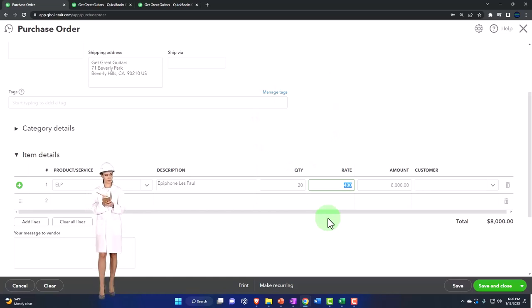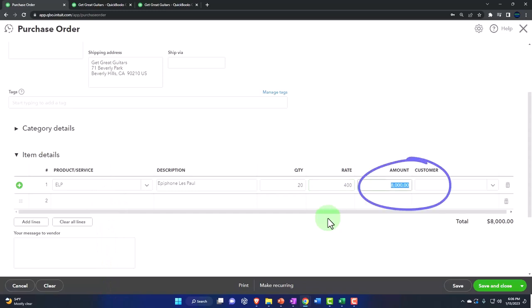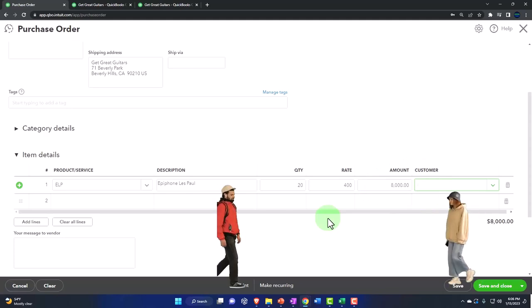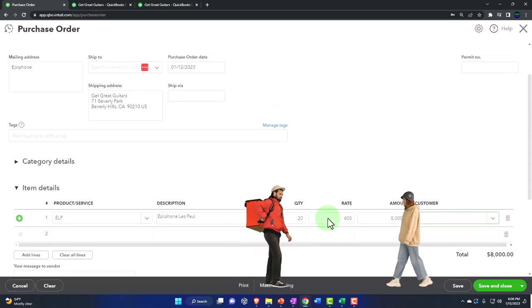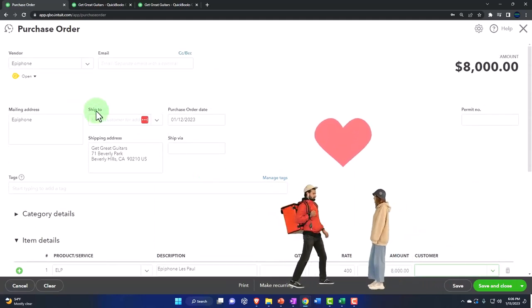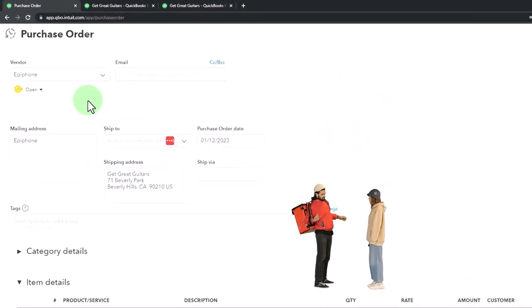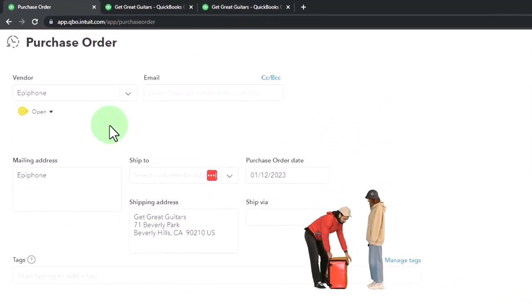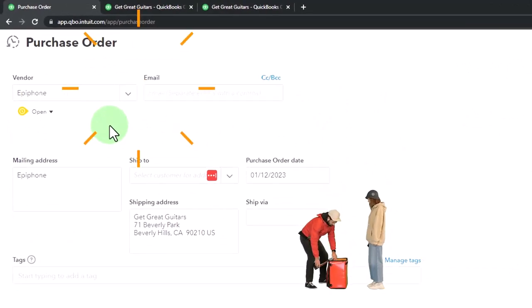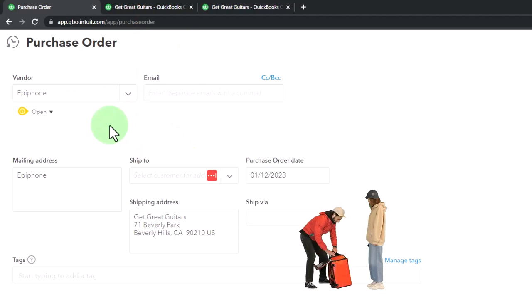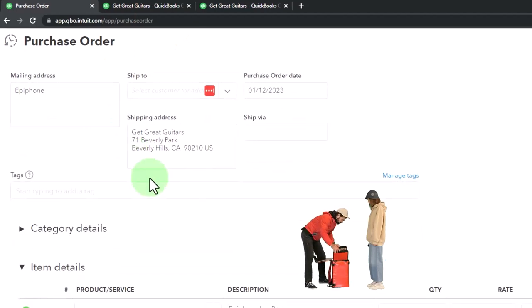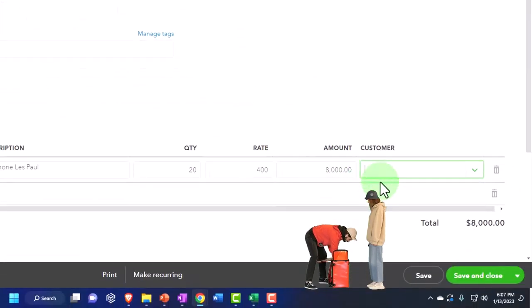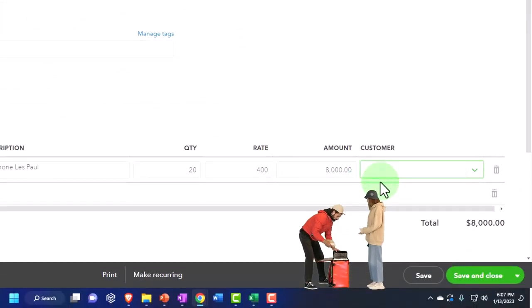If I hadn't set up the item, I would then set up the item and put the rate. The amount is going to be $8,000. Notice I have a customer field and you might say why in the world would I have a customer field over here when I'm buying something from the vendor. I'm the one that's buying here. The customer is the one that I sell to.